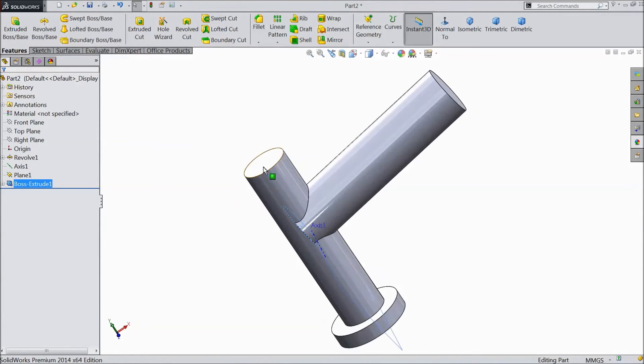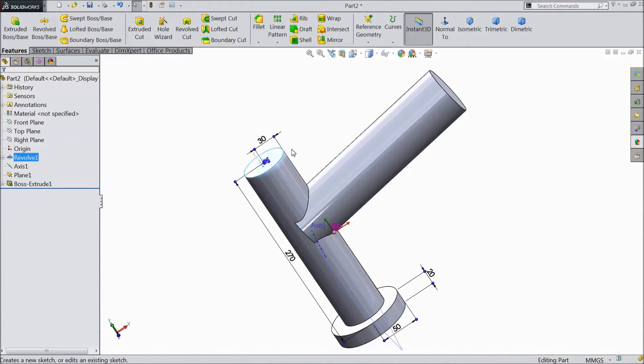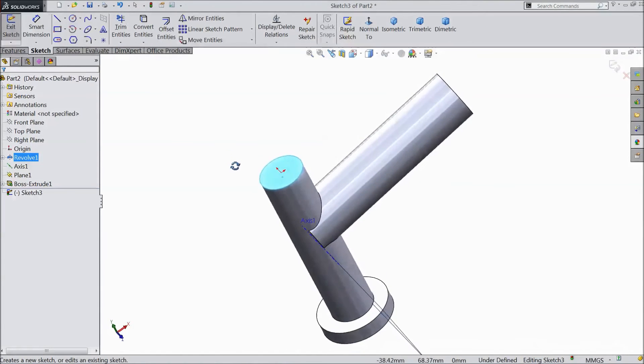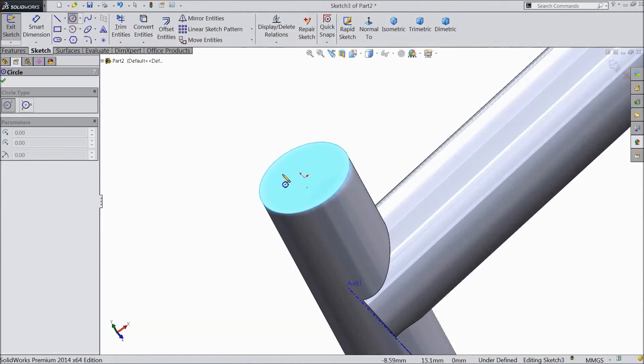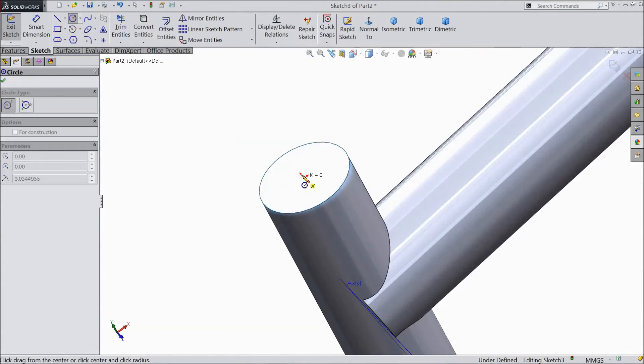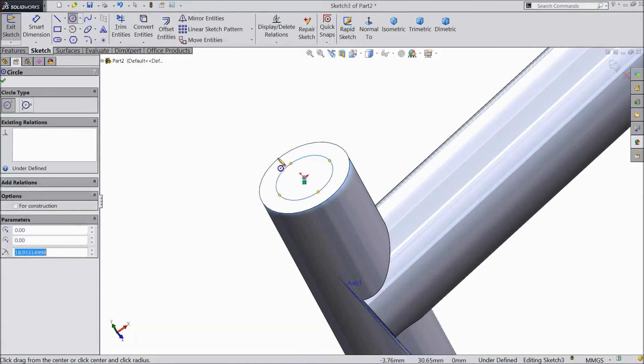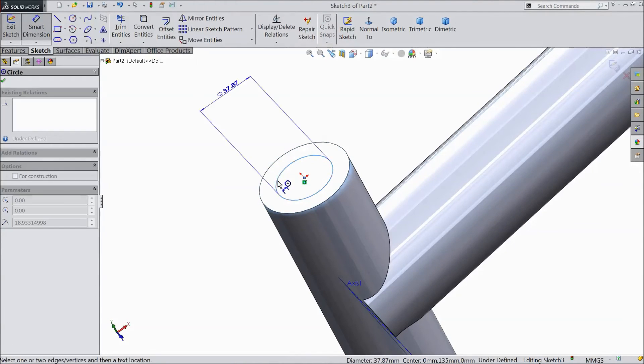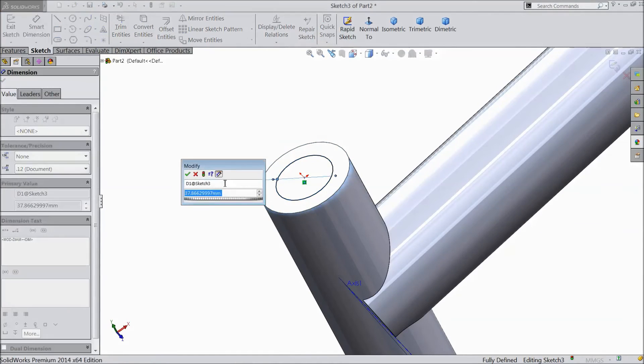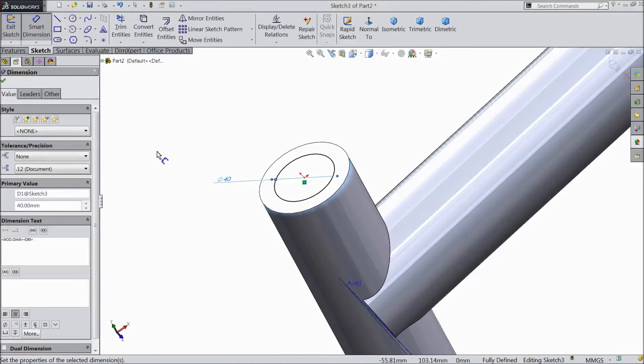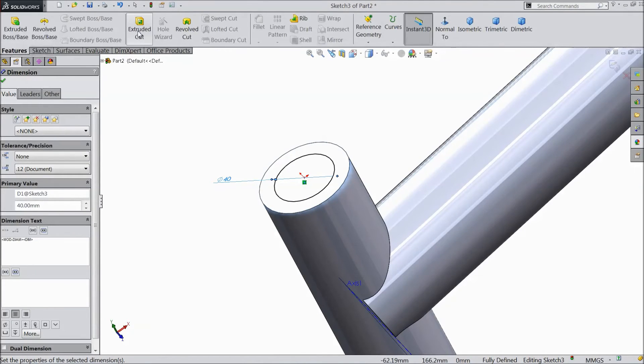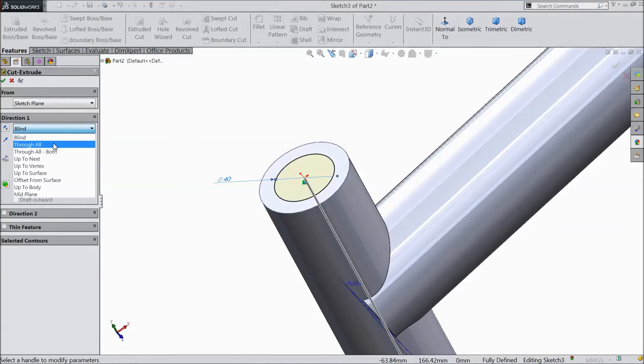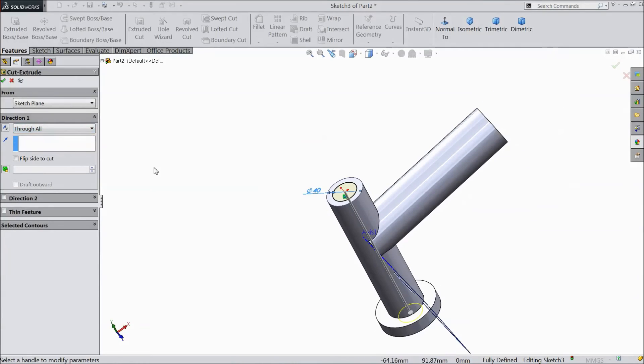Now select this face. Click sketch. Select circle and draw one circle. Assign diameter 40mm. Go to feature and select extruded cut. Choose through all. Select OK.